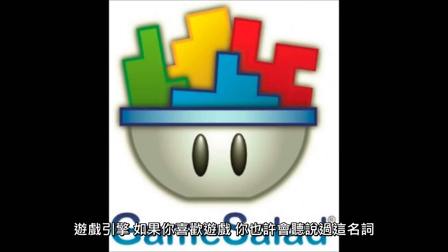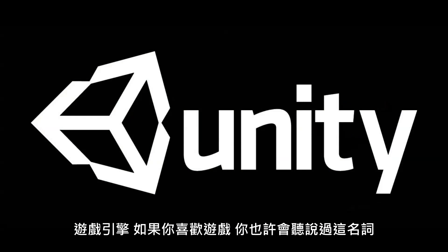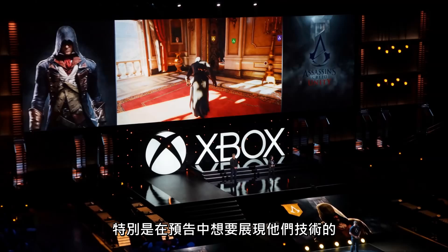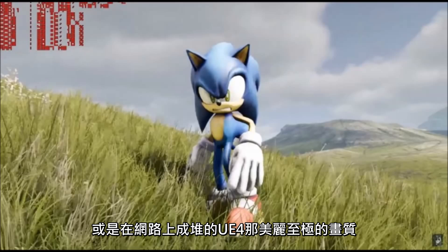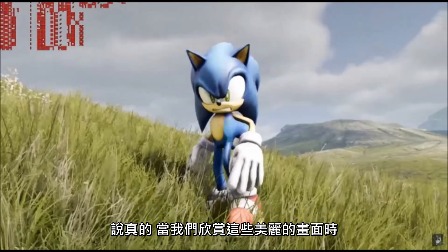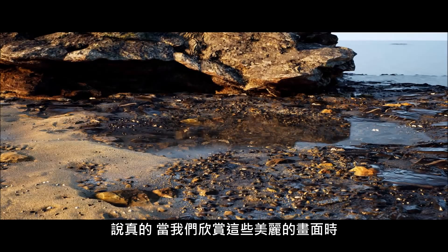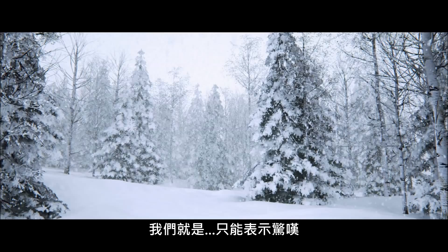If you follow games, you've probably heard about game engines all the time, especially in game trailers trying to hype up their tech, or with all the beautiful Unreal Engine 4 graphics floating around the internet lately. But seriously, can we just take a moment and look at how beautiful these are? Just wow.